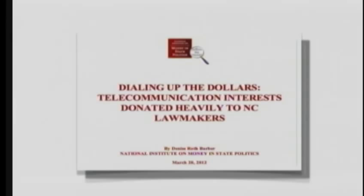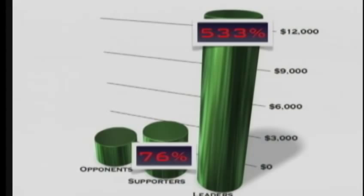So if it's not unfairness, what explains it? Well, in March of this year, this fantastic organization, the National Institute of Money in State Politics, did a study of North Carolina and found what anybody would have predicted. Supporters of this legislation received 76 times the contributions from these telecom companies as opponents. And leaders in the legislature who pushed this legislation through got five times the amount of money as opponents to the legislation.